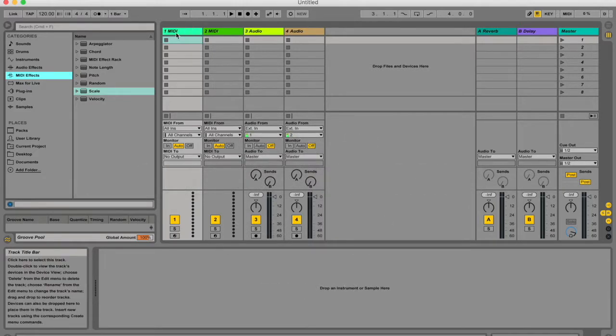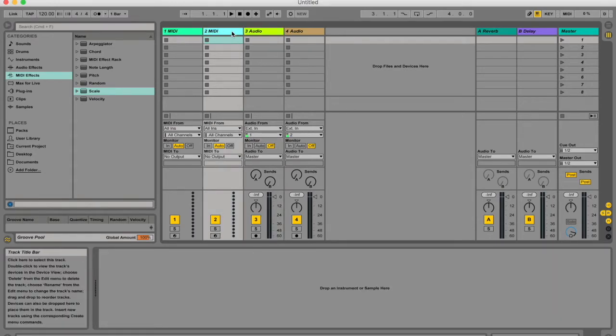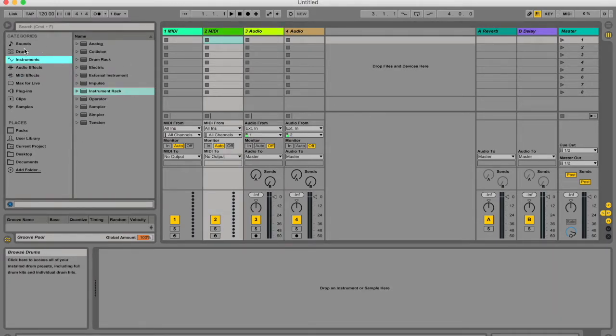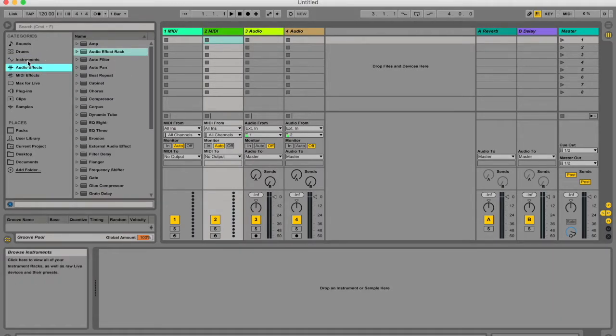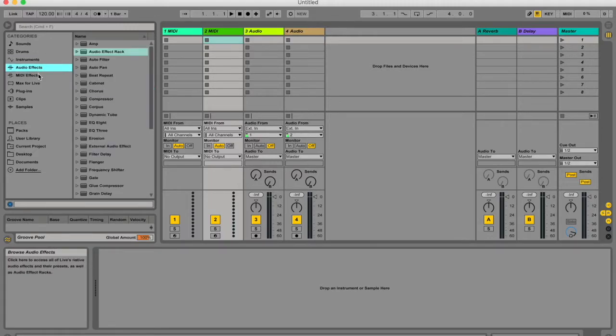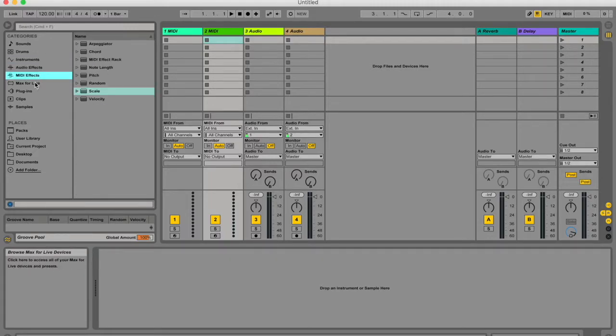First of all in Ableton Live you've got audio tracks, you've got MIDI tracks, you've got all of these things on the left here inside your browser so you've got them categorized under instruments, audio effects, MIDI effects and a couple other things which I'm not going to worry about right now.